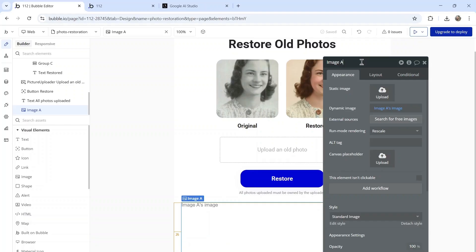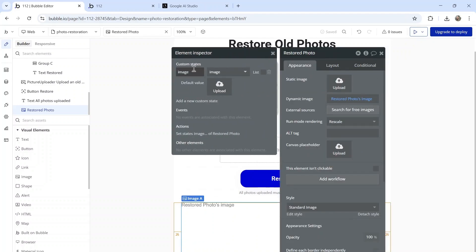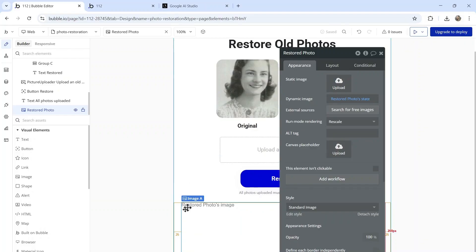To make it less confusing, let's rename this element restored photo. The restored photo's element has a custom state of an image. The type of that custom state is image. I could also just call this state.